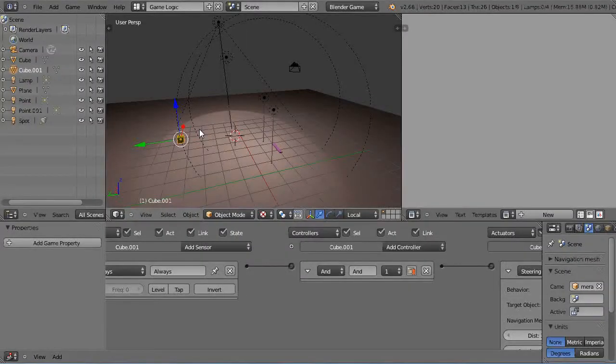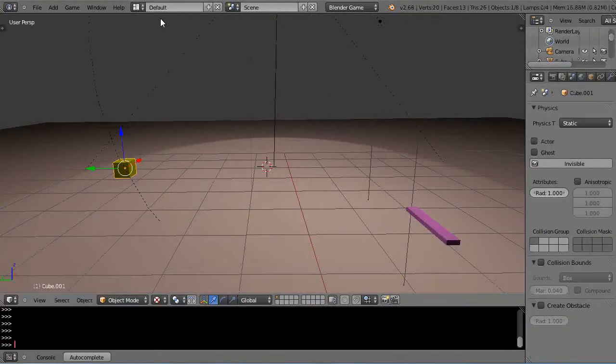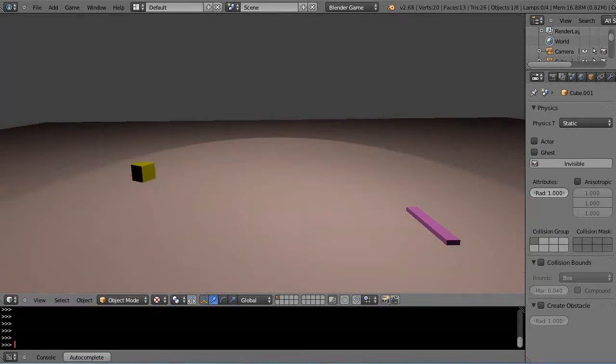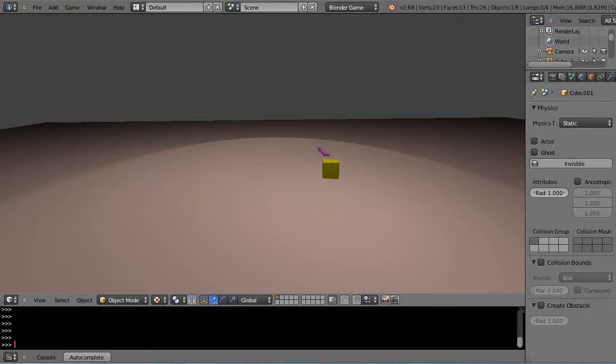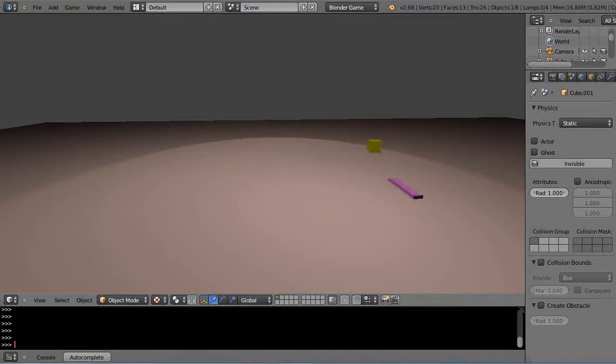So then I just come back into here like this and I'll start it and there it is. There's that cube hunting it down and you notice it even maintains its orientation towards that object. Wherever it goes it's tracking away. So it takes mere moments.